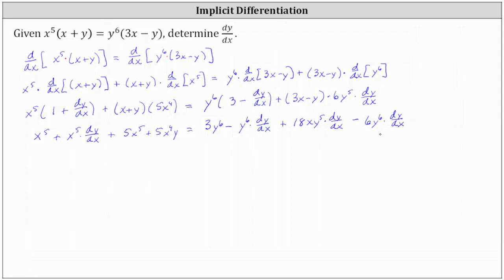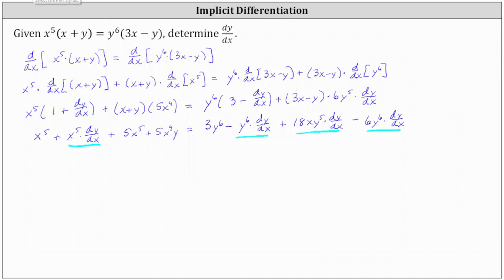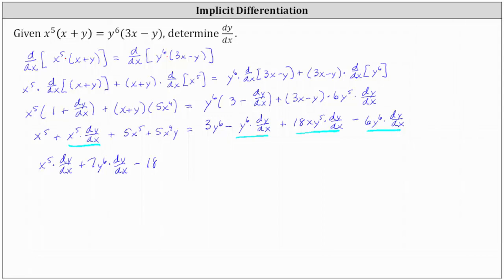And now we want to have all of the dy/dx terms on the left and all the other terms on the right. Notice right now we have dy/dx terms here, here, here, and here. So starting on the left, we have x to the fifth dy/dx. And now looking at the right, notice here we have negative y to the sixth dy/dx minus six y to the sixth dy/dx. Combining like terms, we have negative seven y to the sixth dy/dx, which on the left side would be plus seven y to the sixth dy/dx. And then on the right, we still have plus 18x y to the fifth dy/dx, which if we subtract on both sides, on the left we would have minus 18x y to the fifth dy/dx.